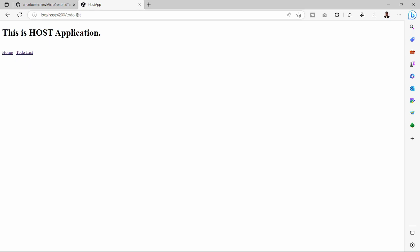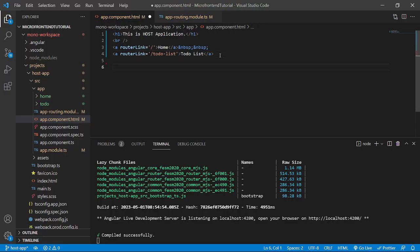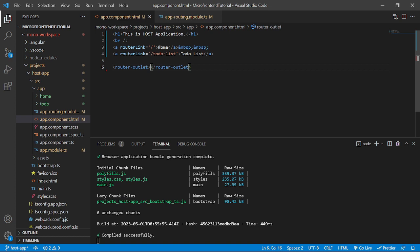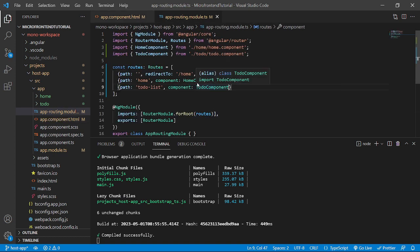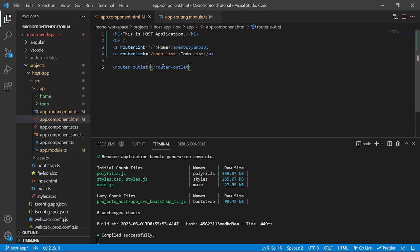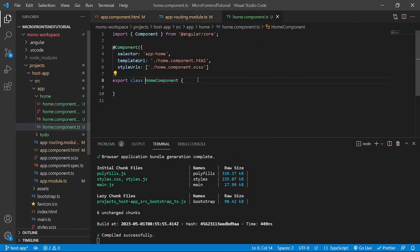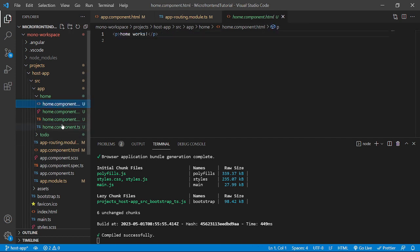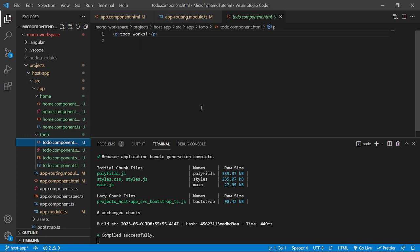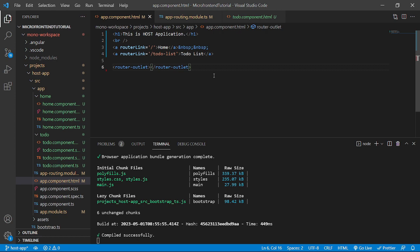Our host application is running. If I click on To-Do List it navigates there, and if I go to Home it navigates there, but the component text is not displayed because we missed the router-outlet. In app.component.html we need to add a router-outlet tag, which is the space where all data will render based on route selection. Home route renders HomeComponent data, and to-do-list route renders TodoComponent data.